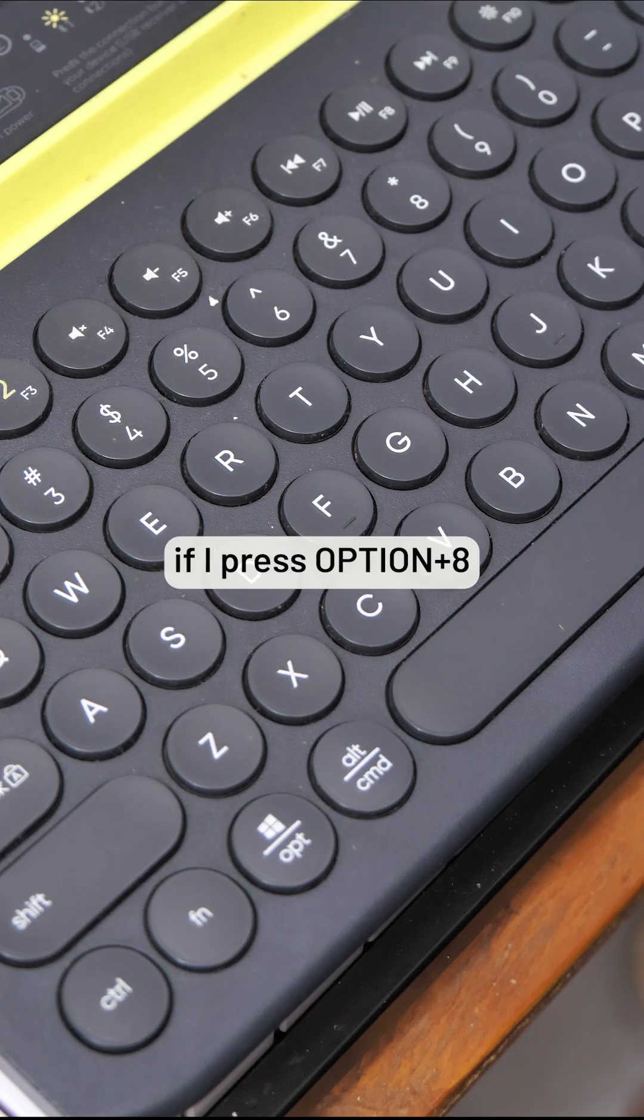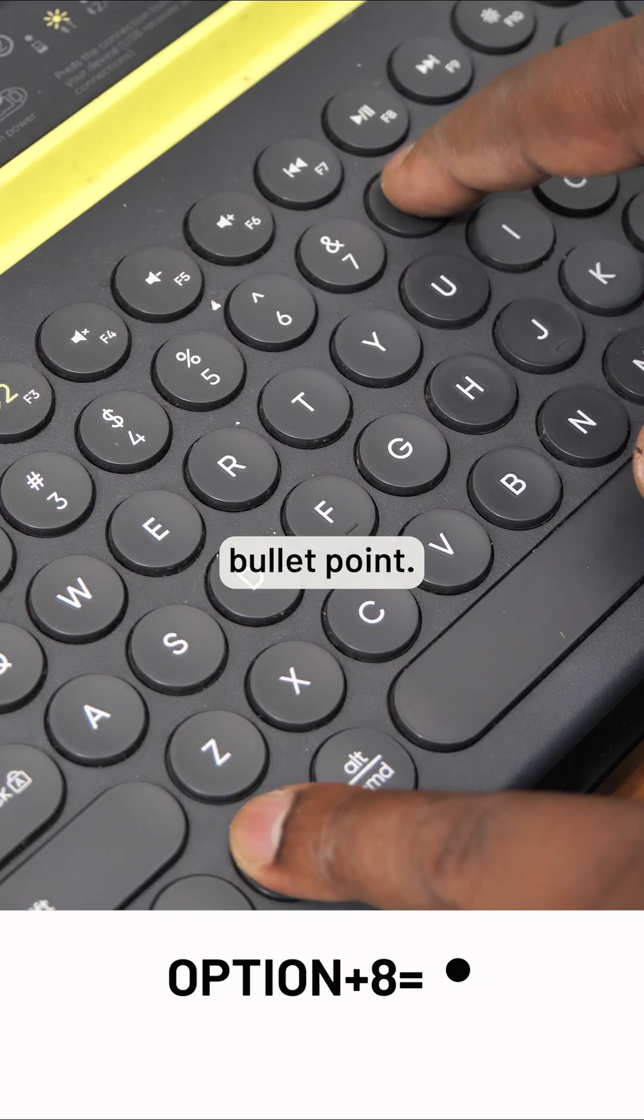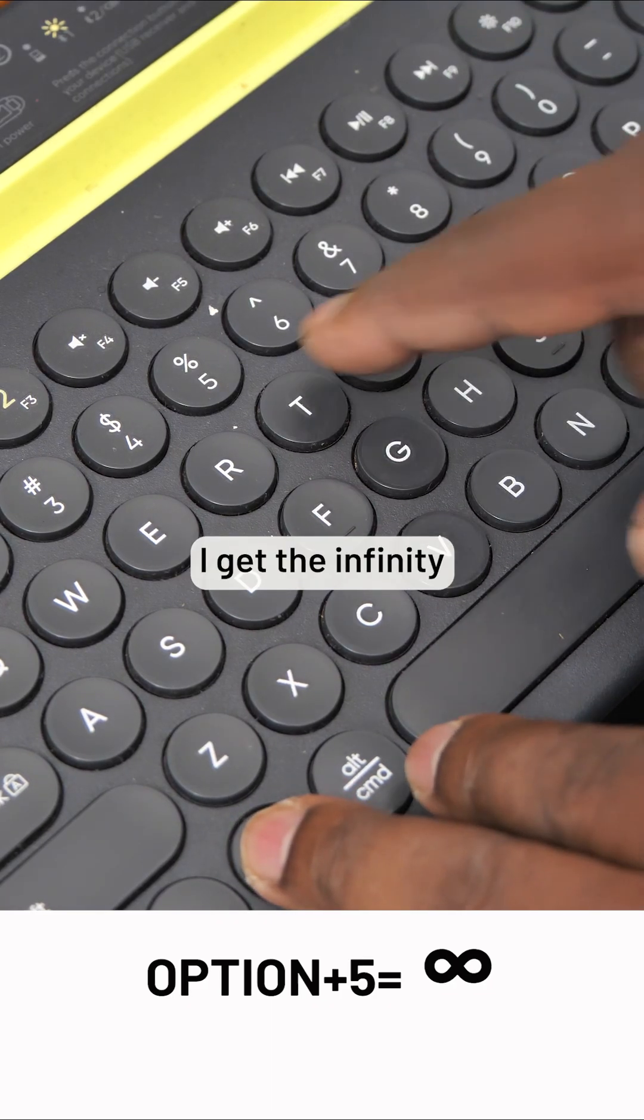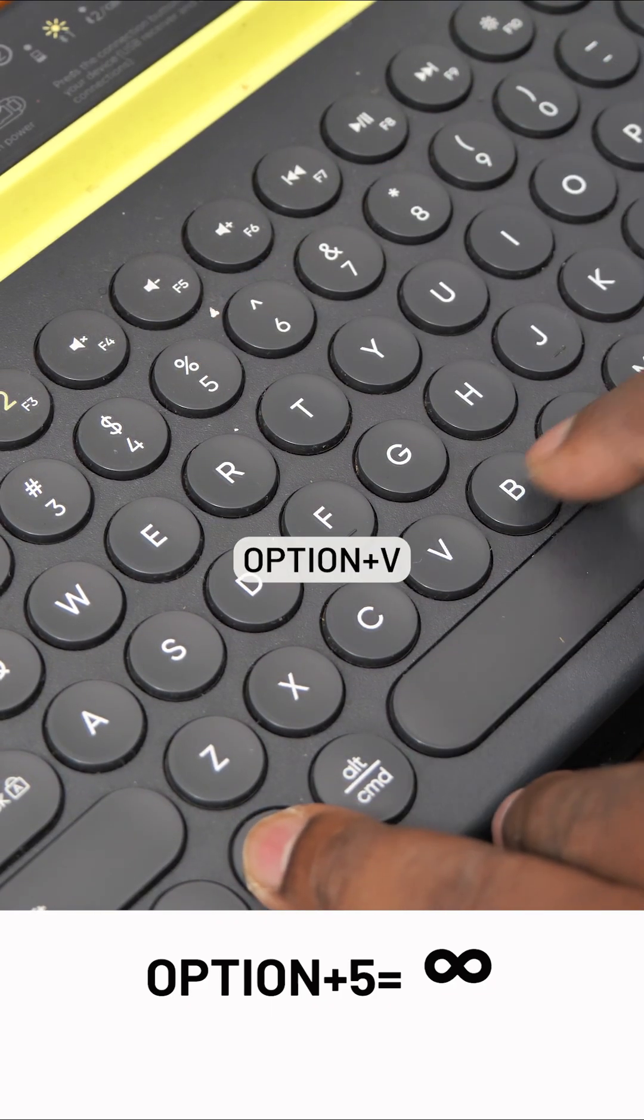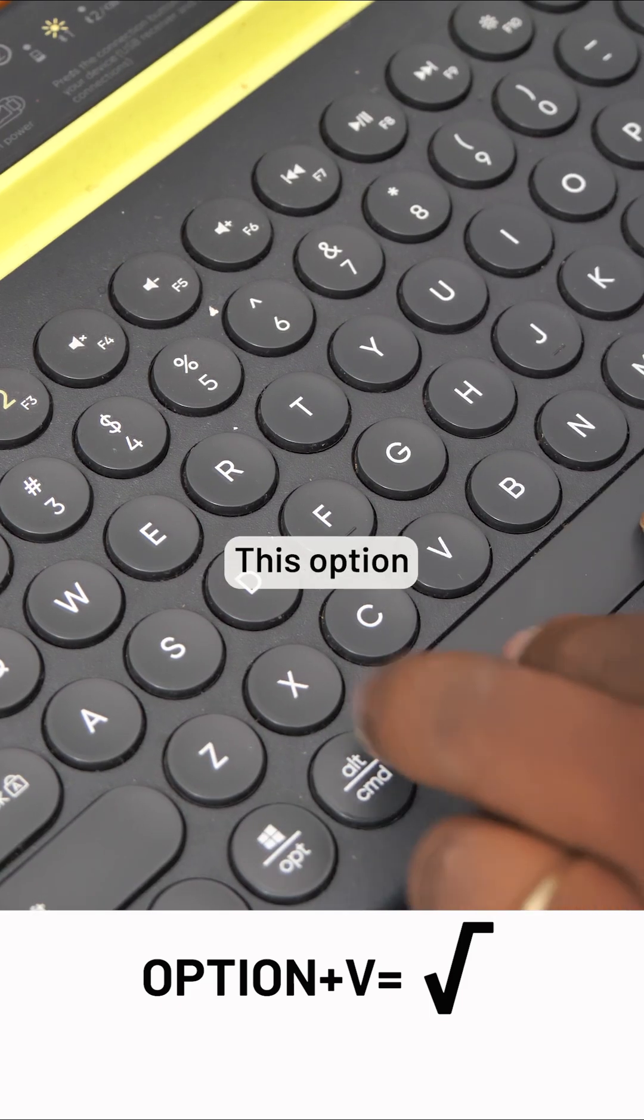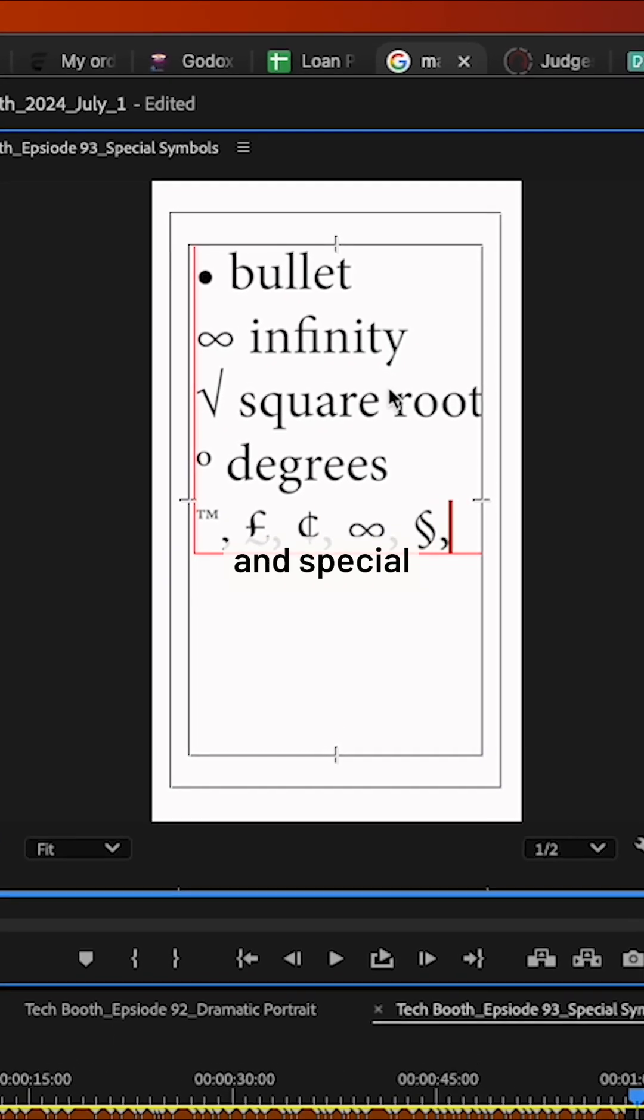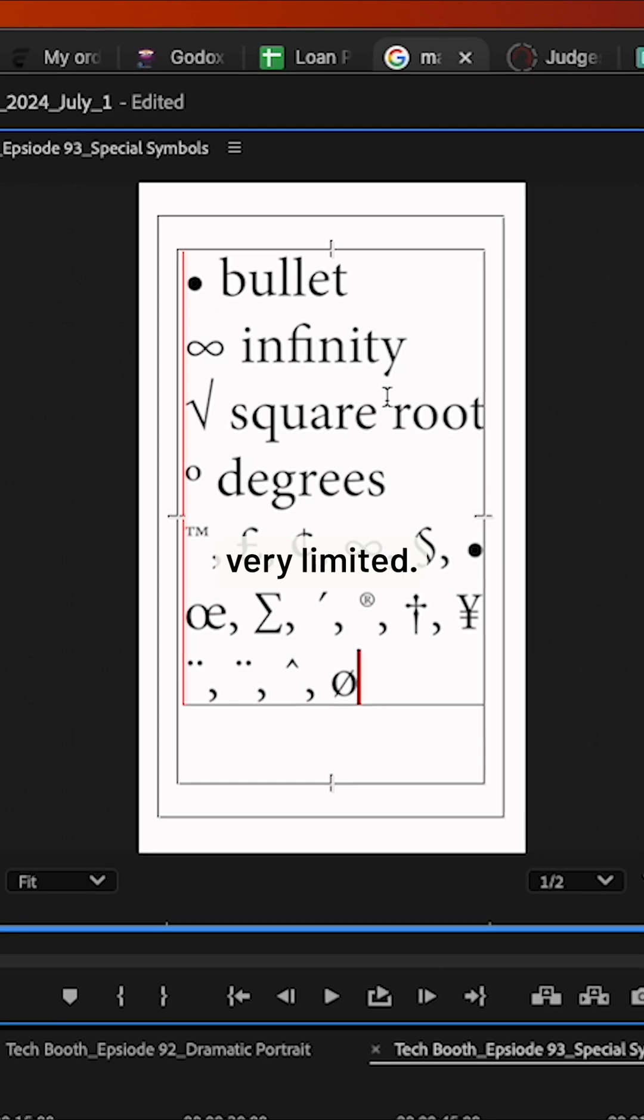For example, if I press Option+8, I get this bullet point. If I press Option+5, I get the infinity sign. Option+V gives me the square root. This option gives you a variety of common symbols and special characters, but it's very limited.